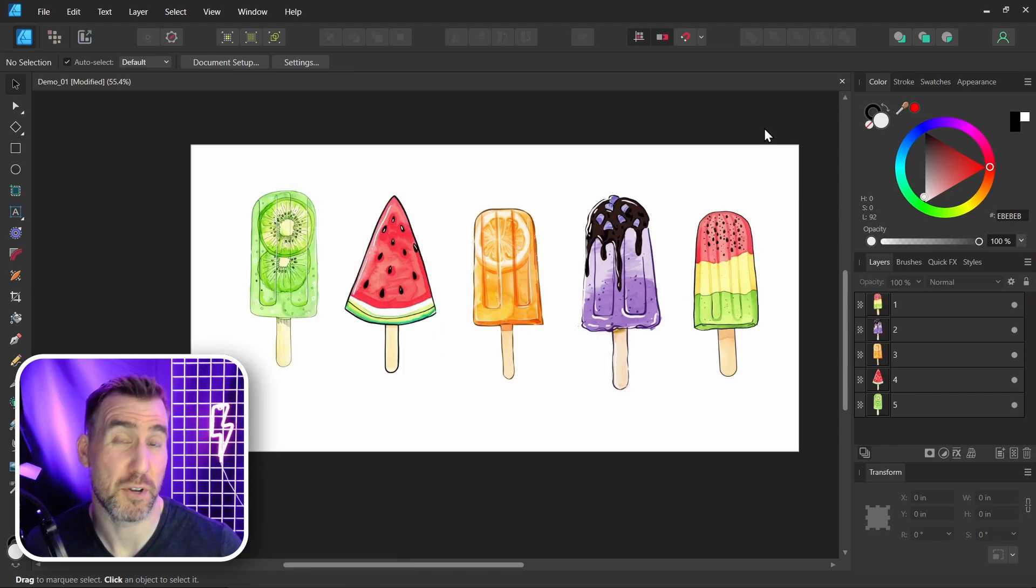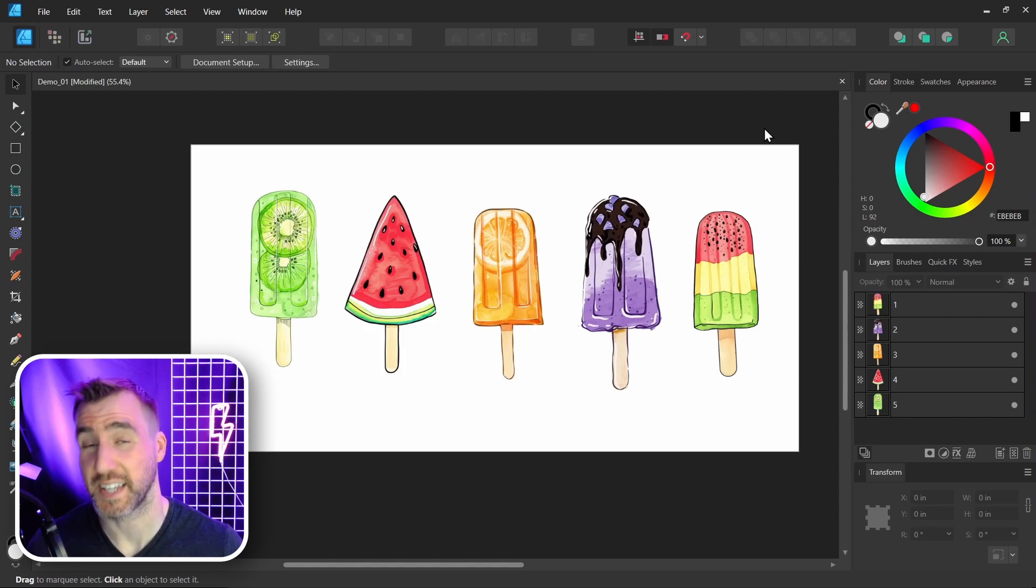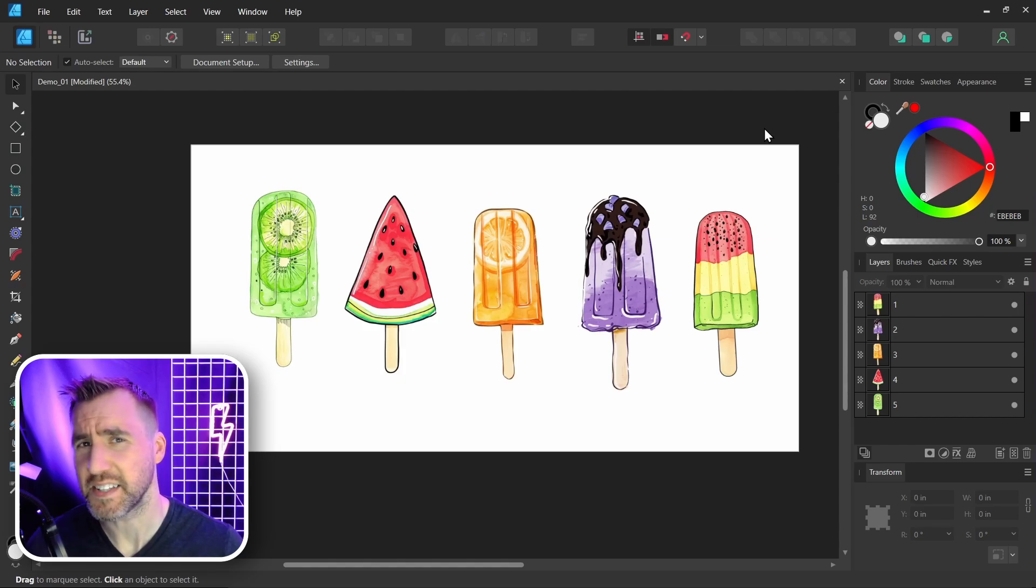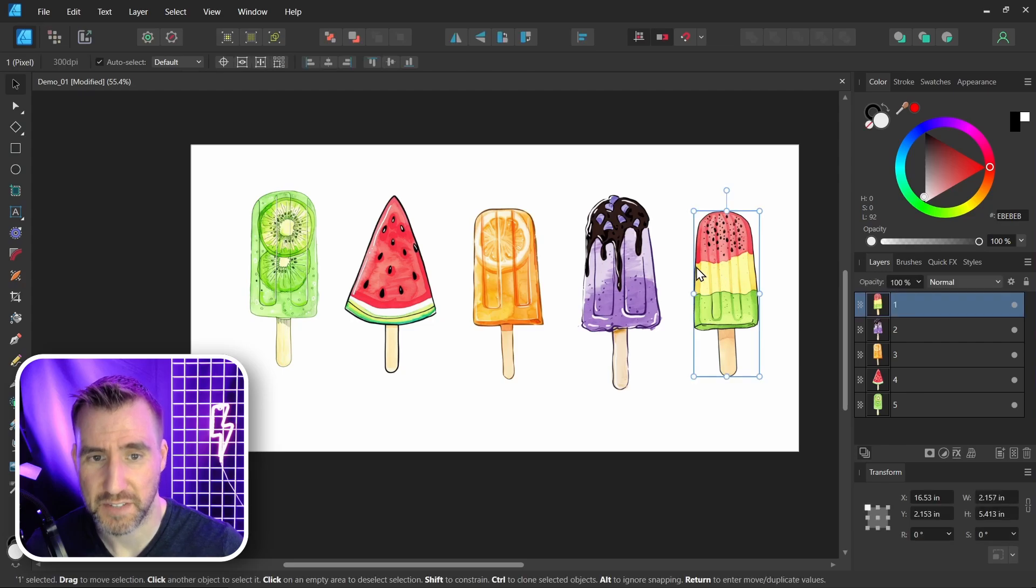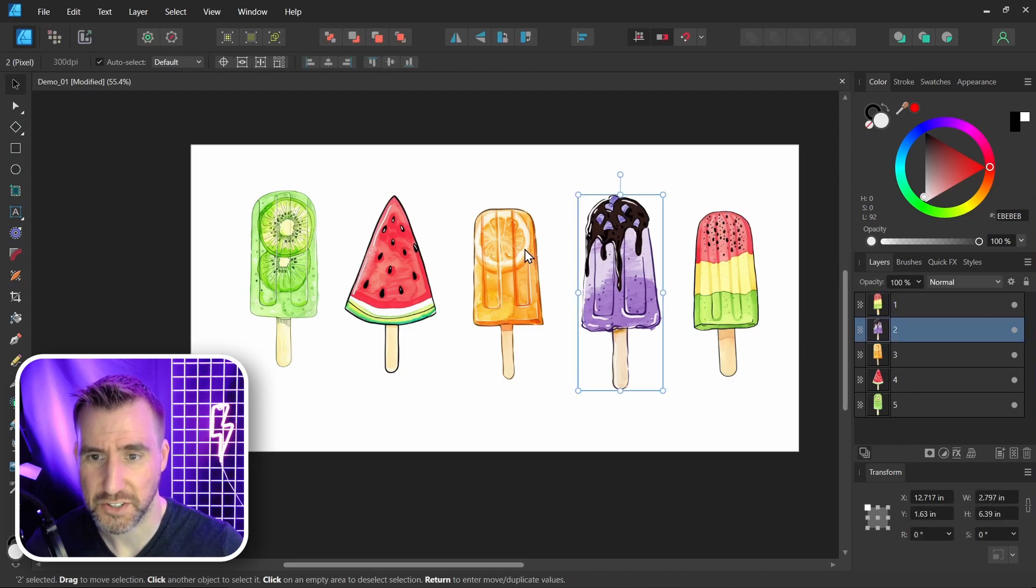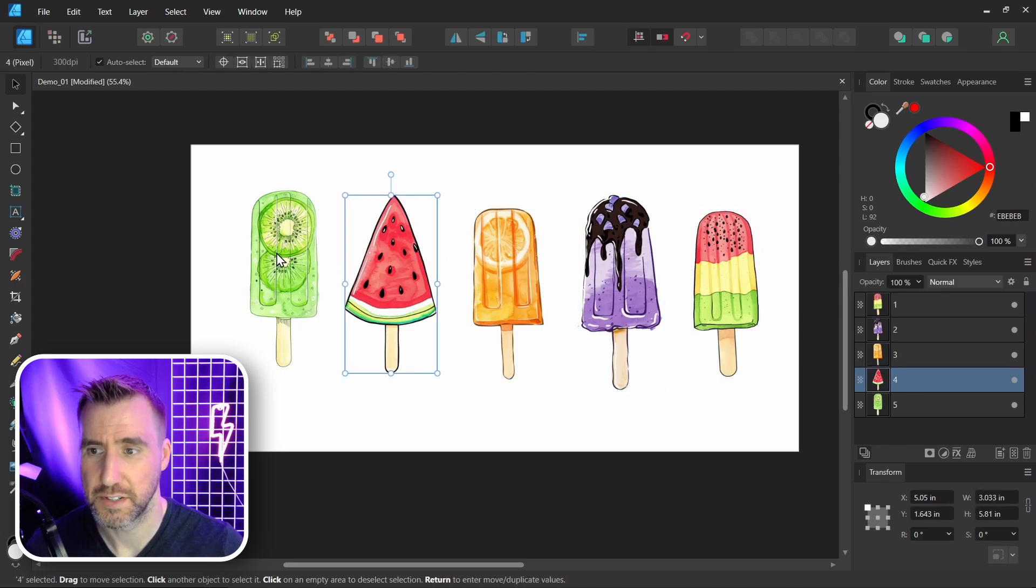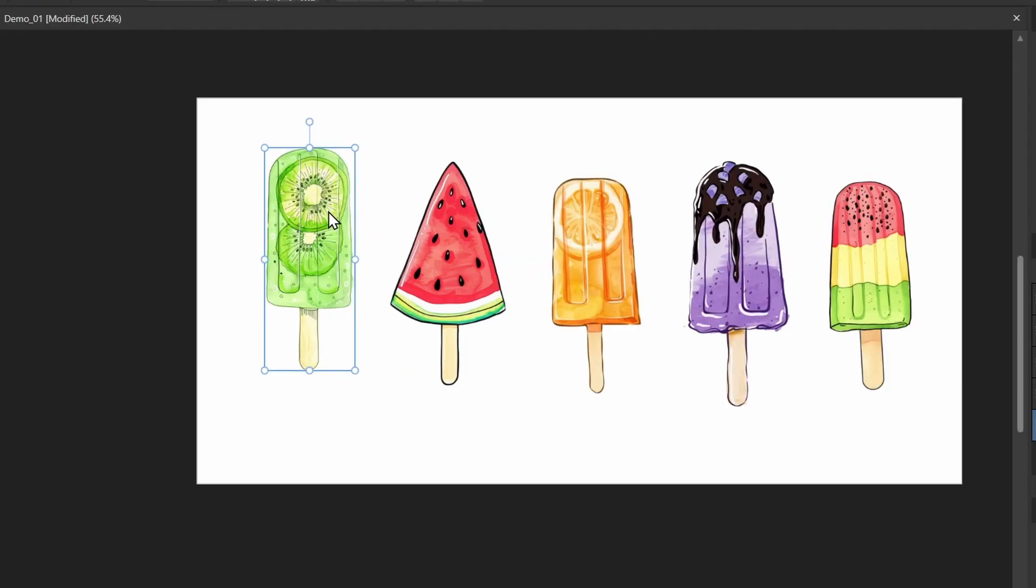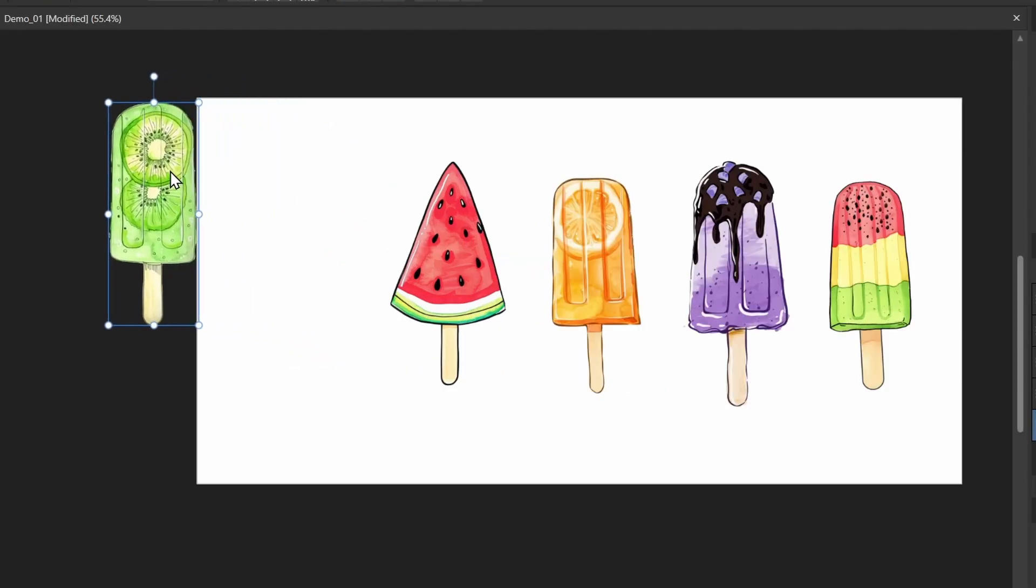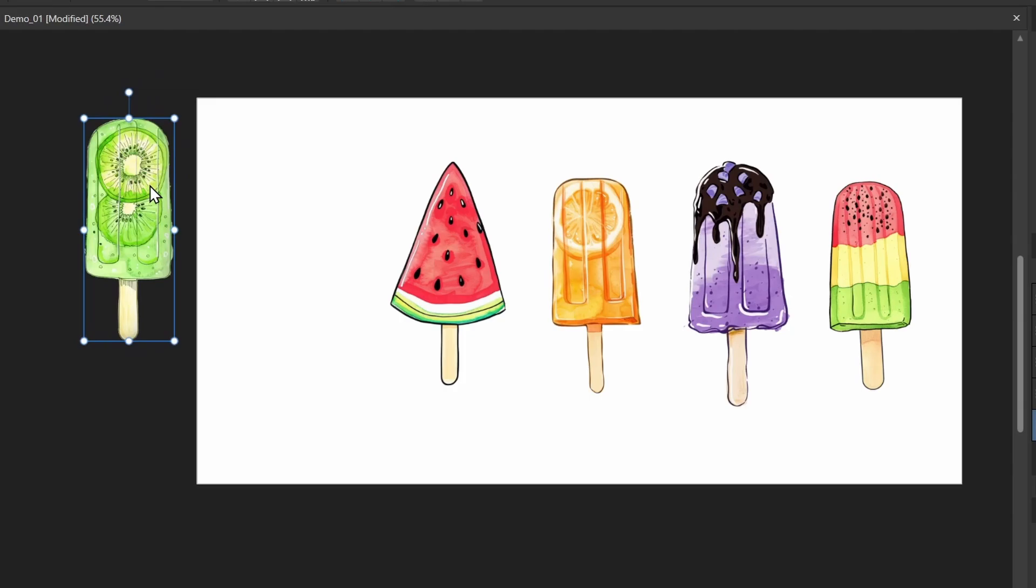Now first I want to talk about one of the most common questions I get about Affinity Designer, and that is how do you make objects show outside of your canvas? For example, I have these different objects here. They're just images, and I can take one of them and I can drag it off of the canvas here.